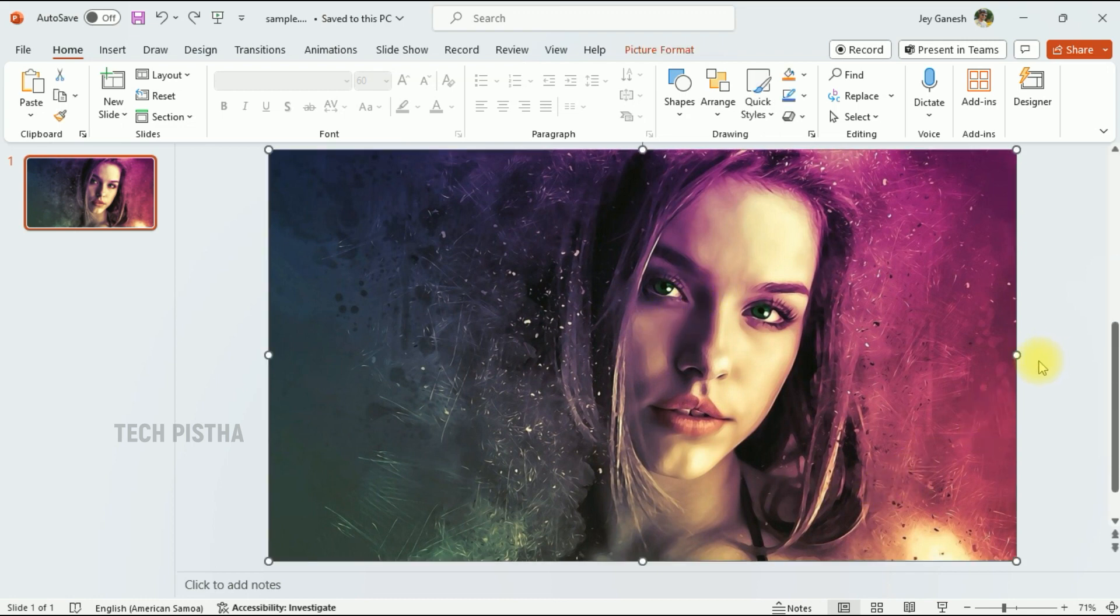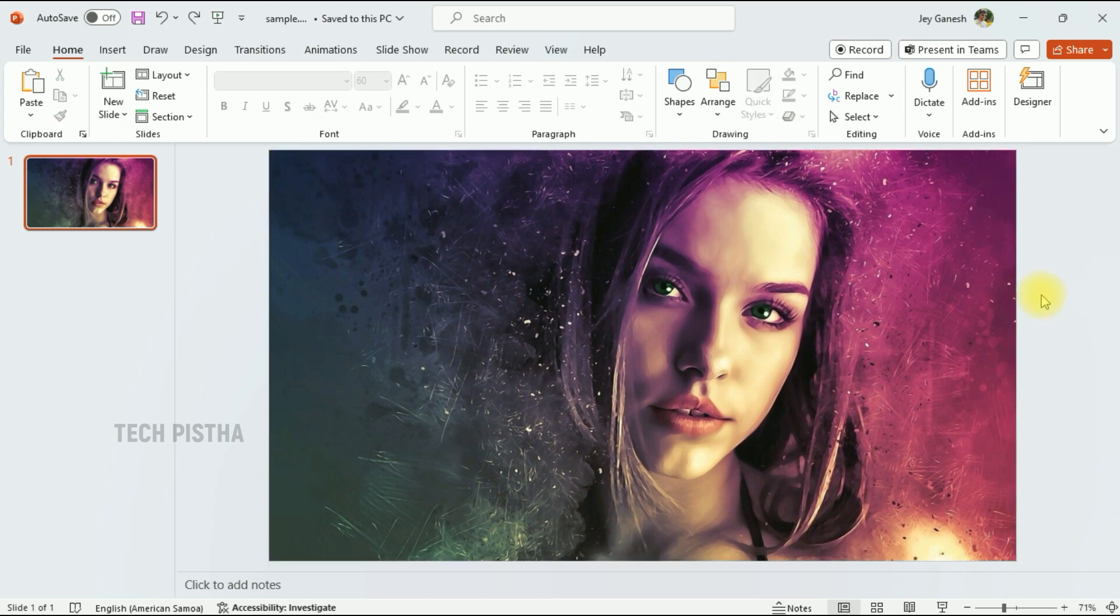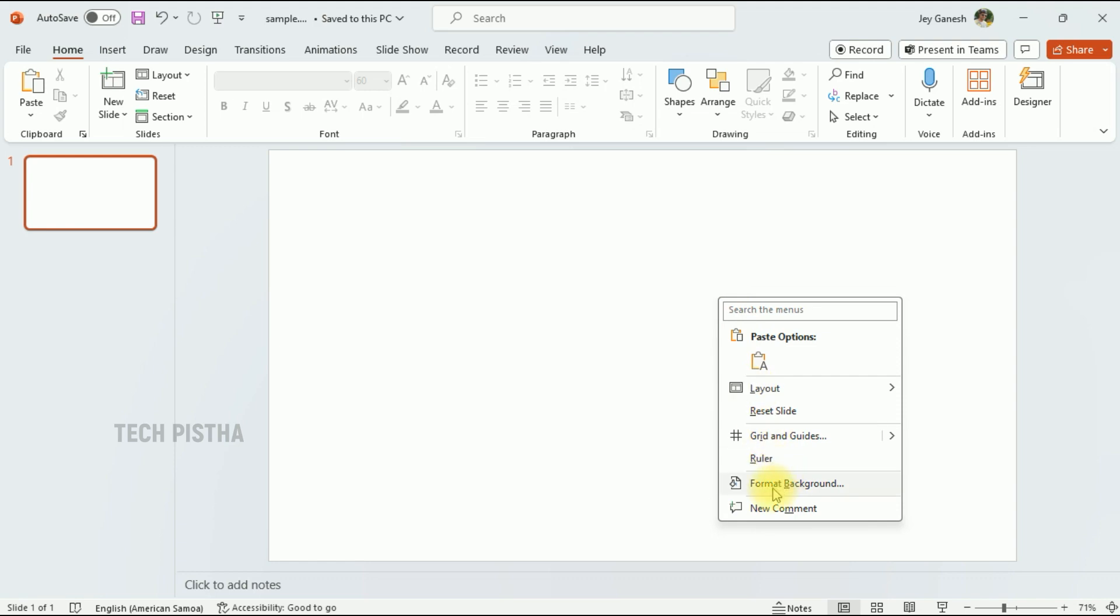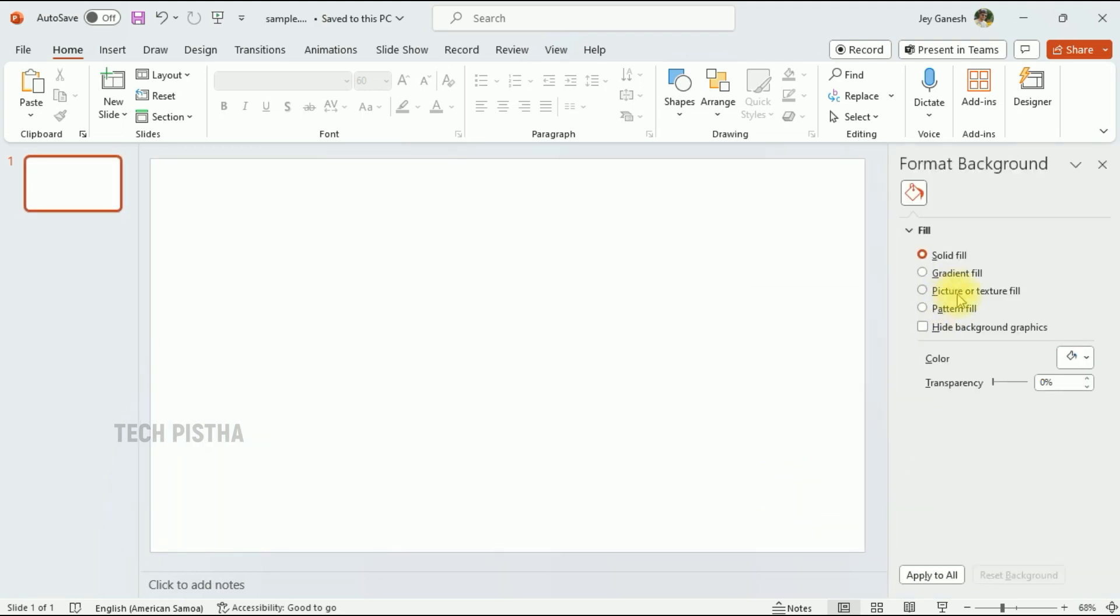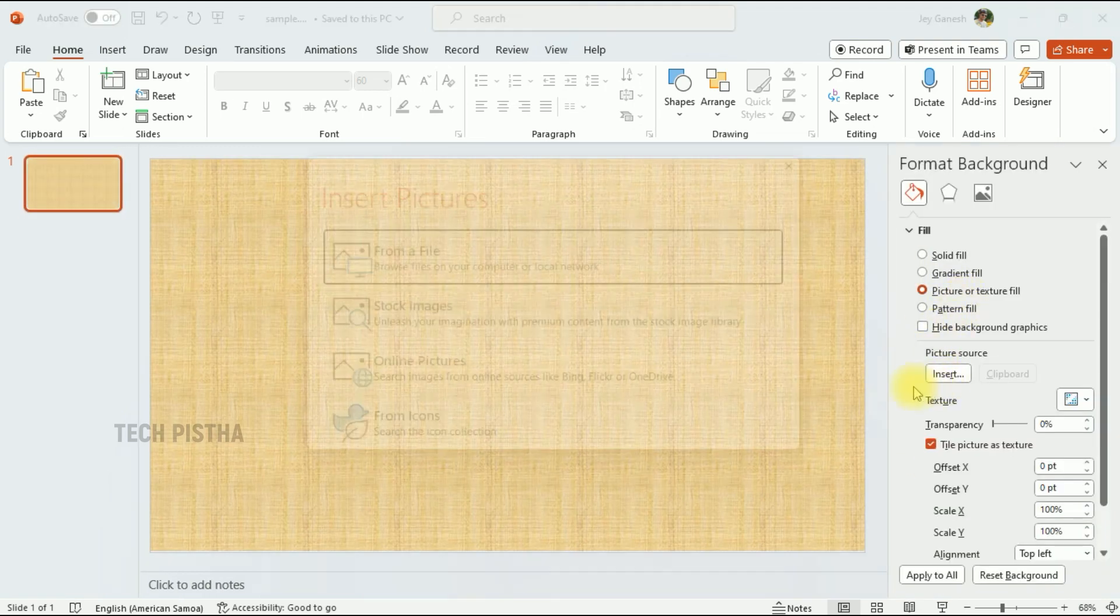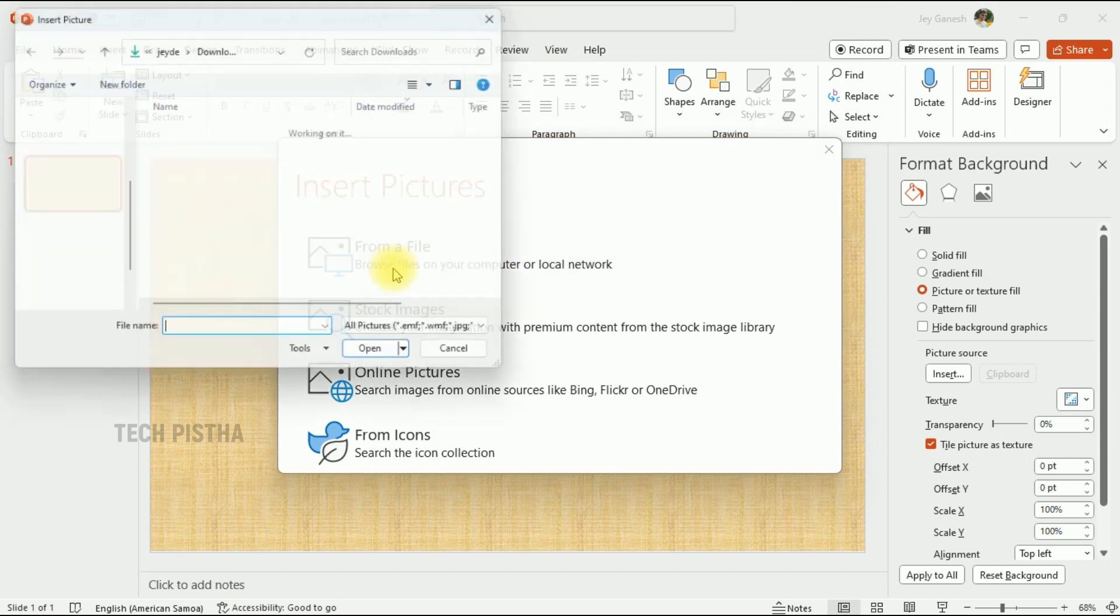Another option if you don't want to resize the image: you can set it as a background. Delete this, then right-click and click on Format Background. Then choose Picture and insert the image.